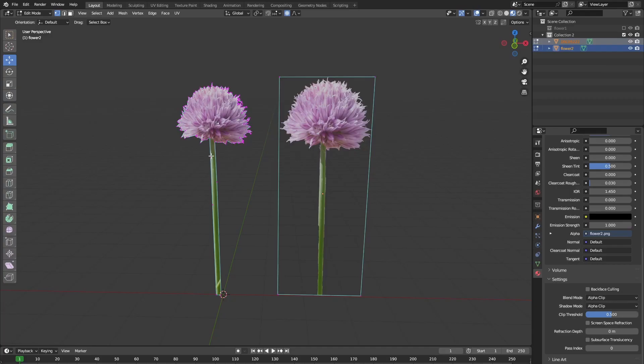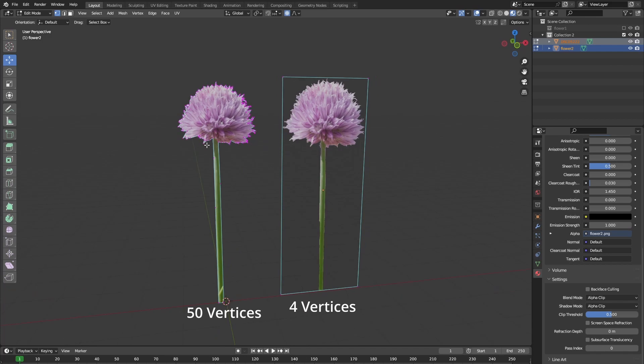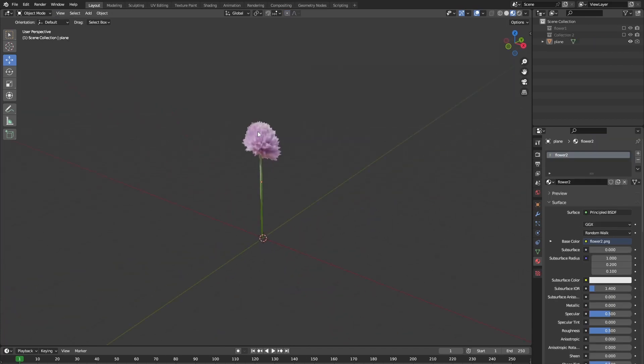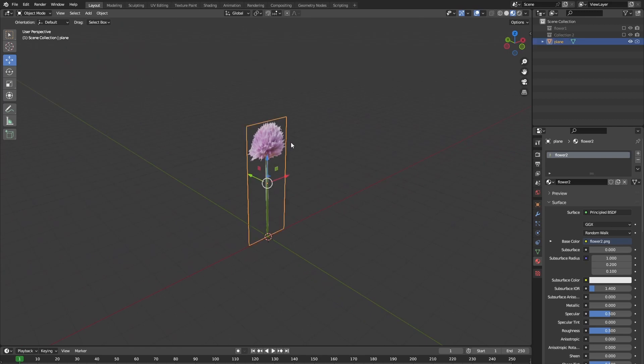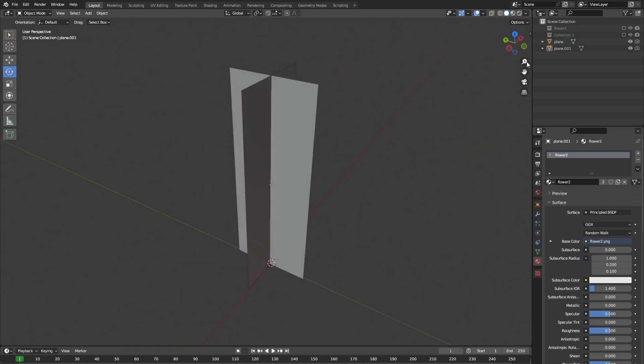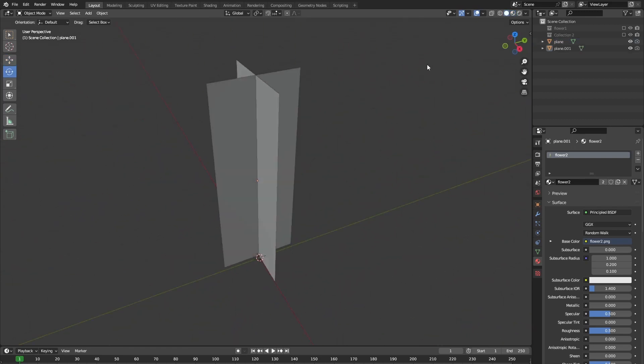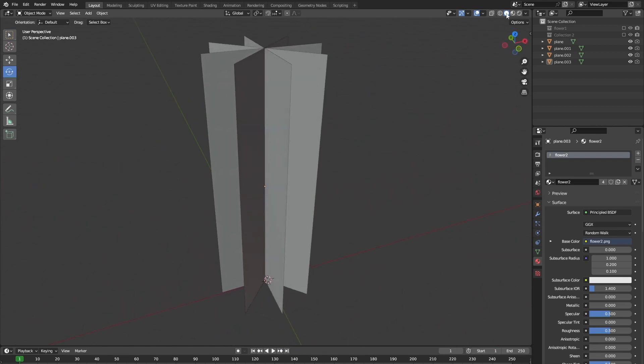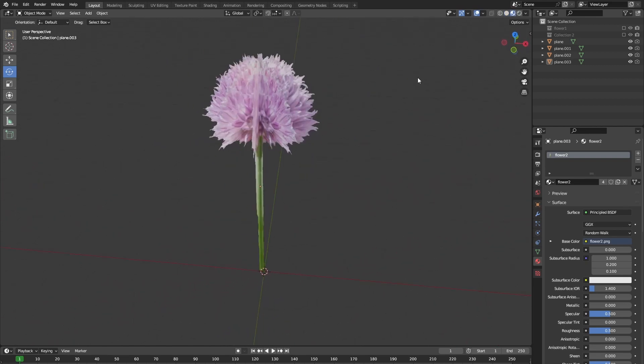The advantage of using the Photoshop method is that your final flower will have a lot less vertices. So the trick to making a 2D plane look 3D is to duplicate that image plane but rotating it ever so slightly on its axis.